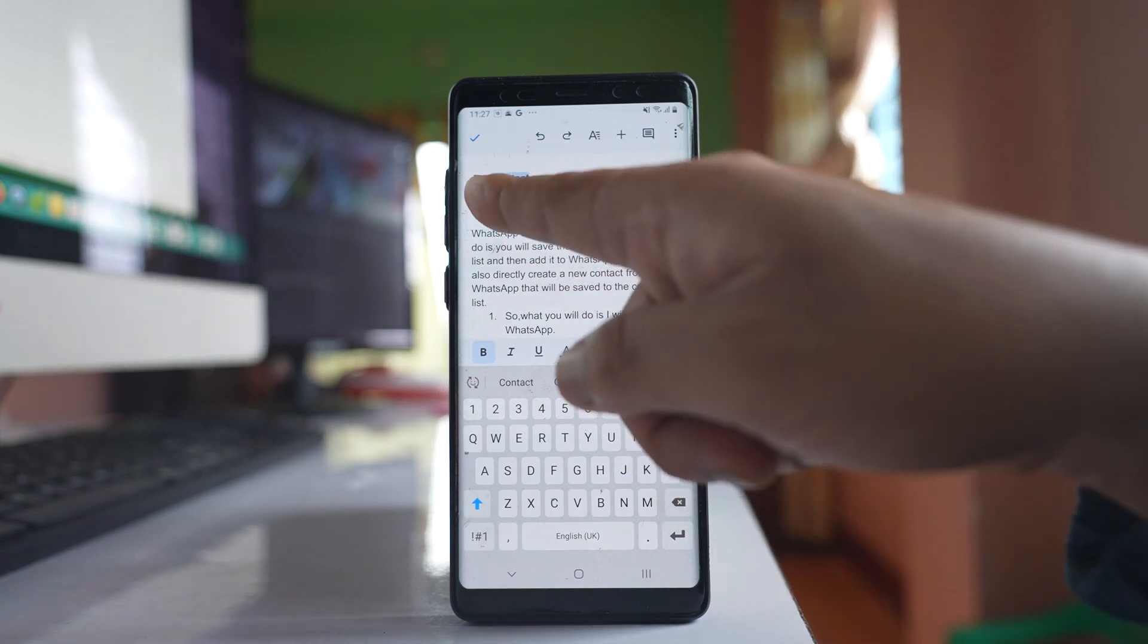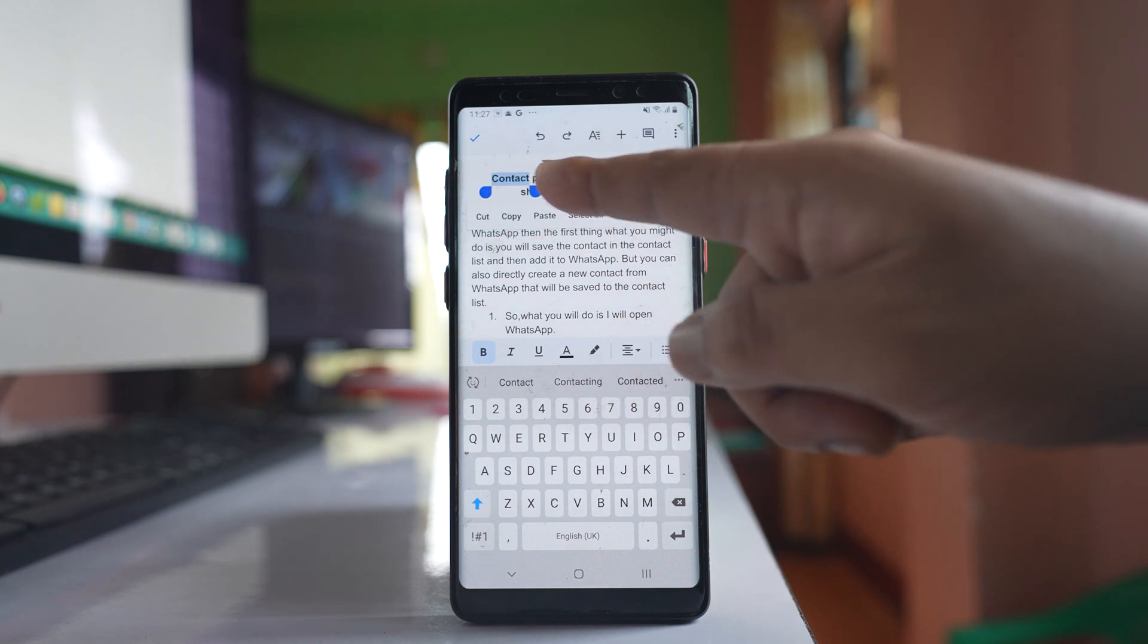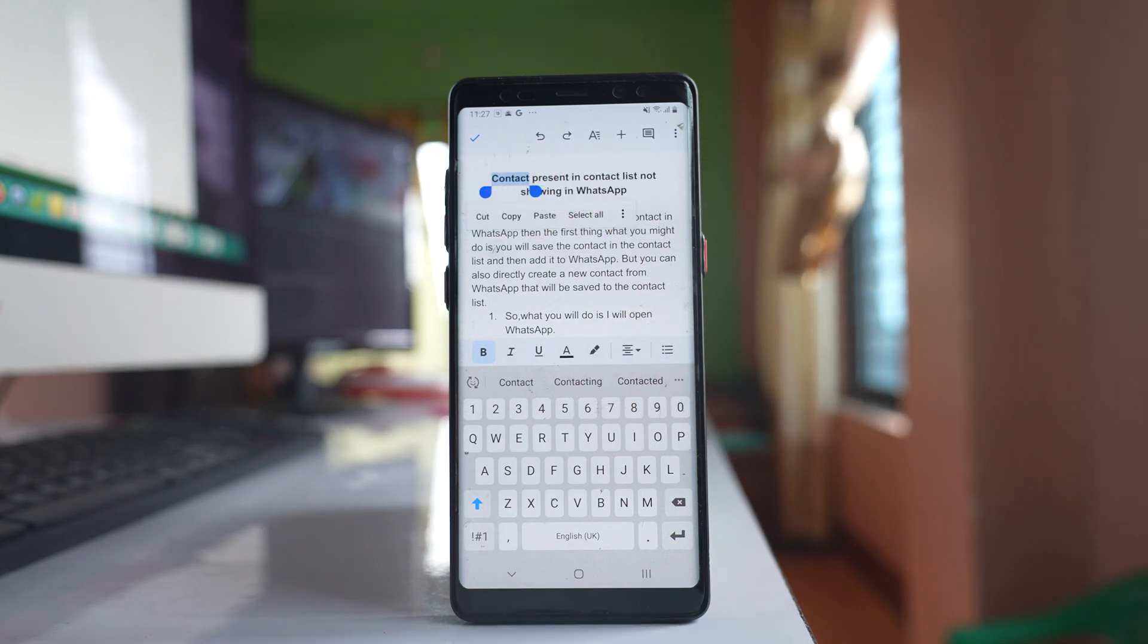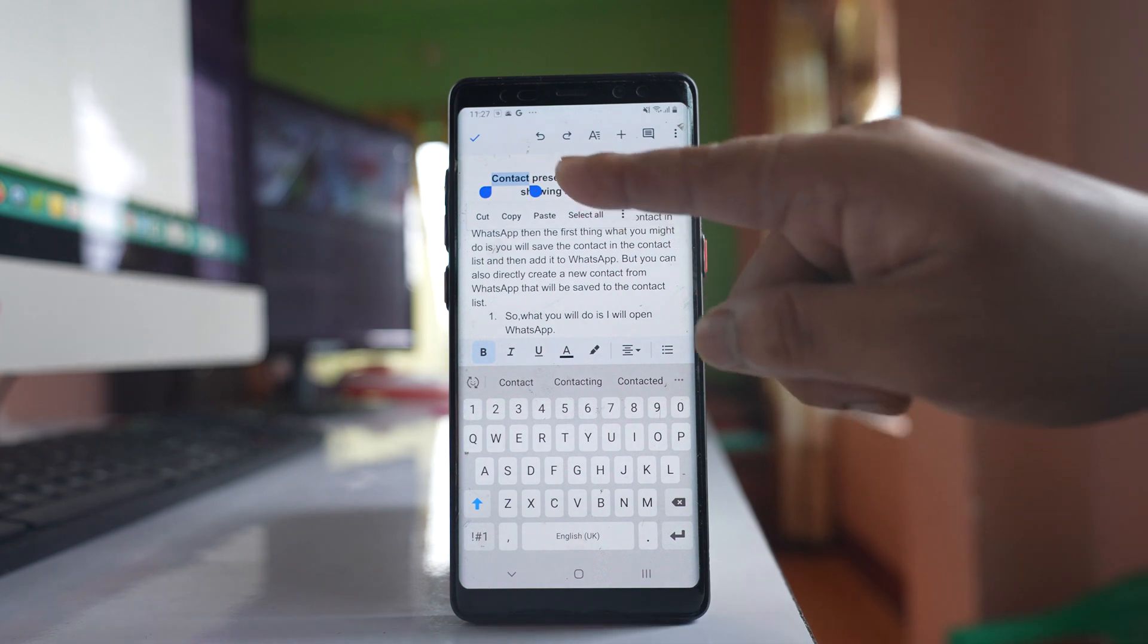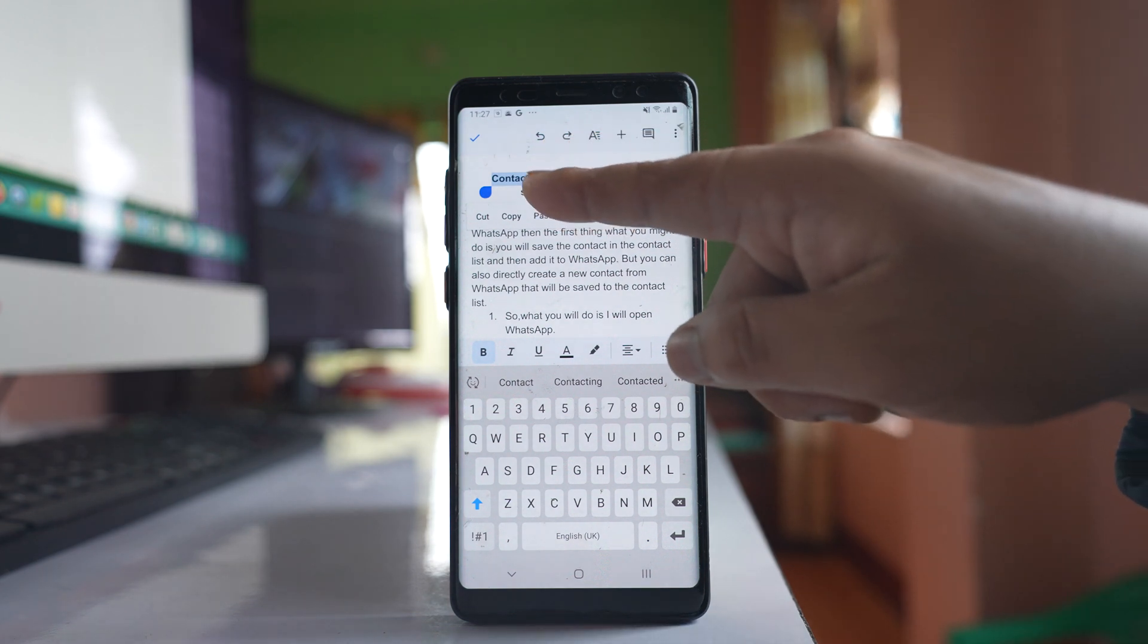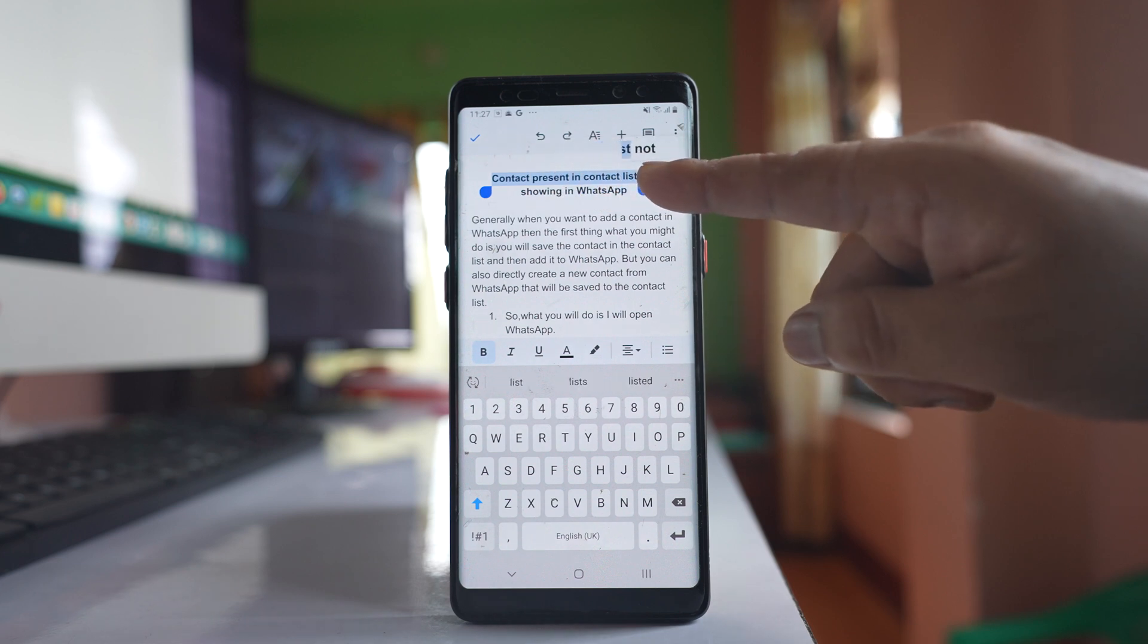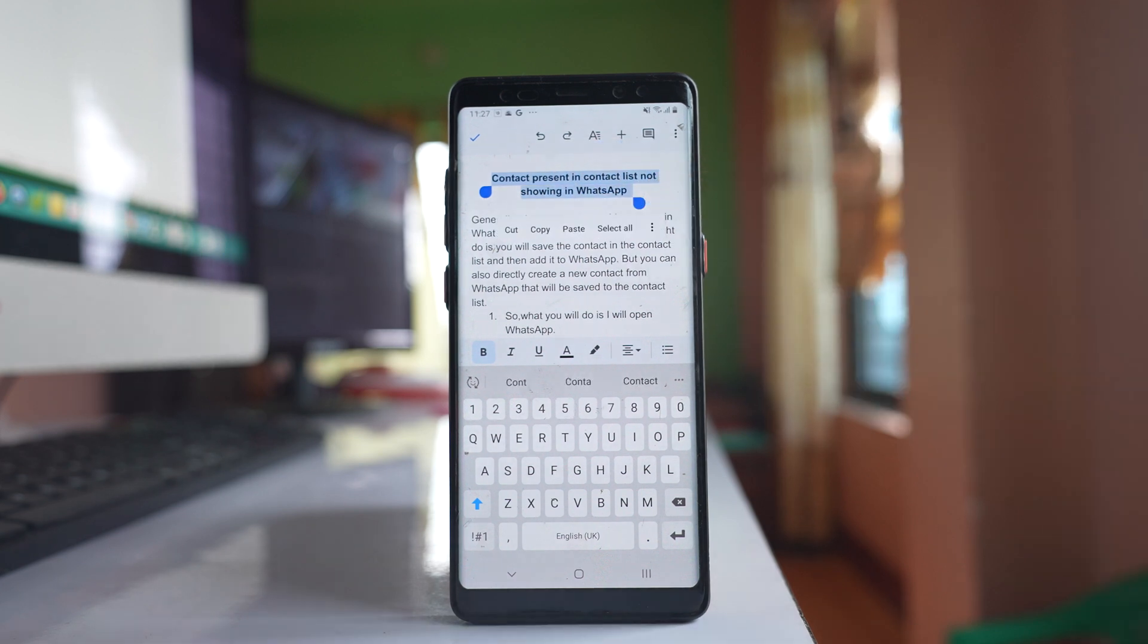You can see two buttons at the end. You can use these buttons to drag and select more text. For example, if I want to select this whole sentence, I will drag and select the whole sentence.